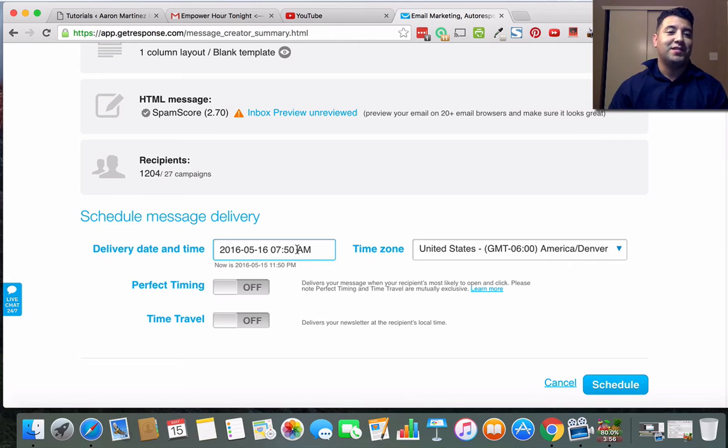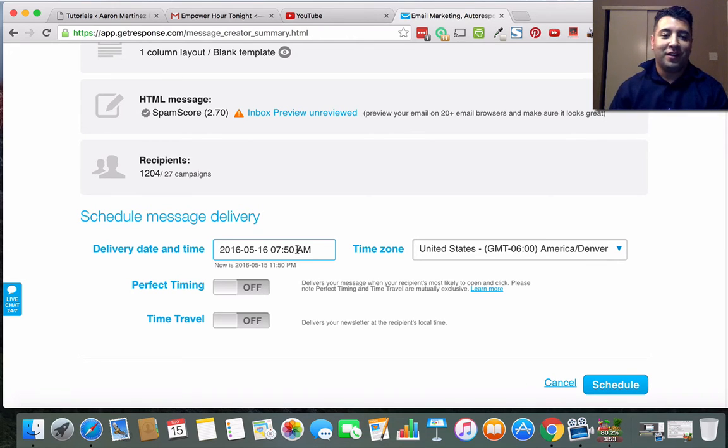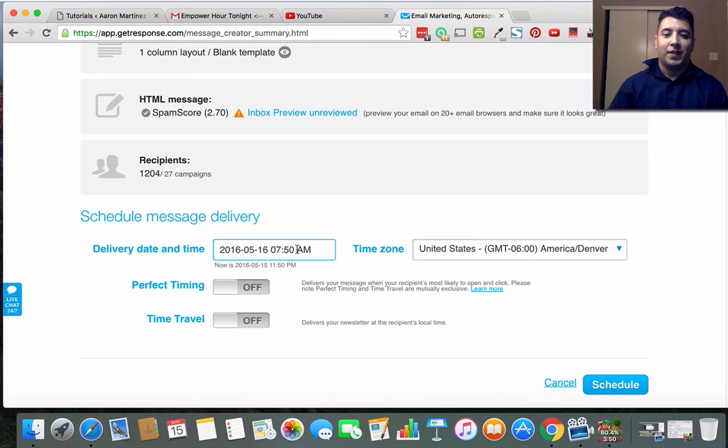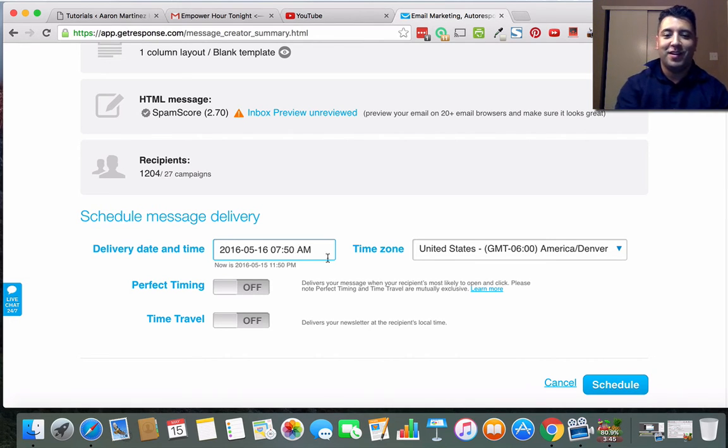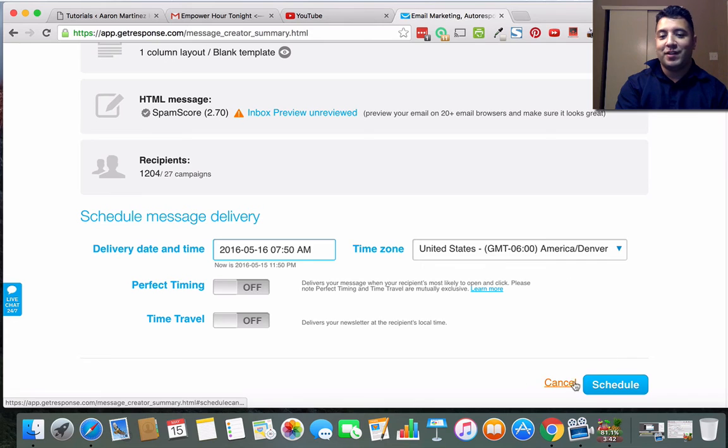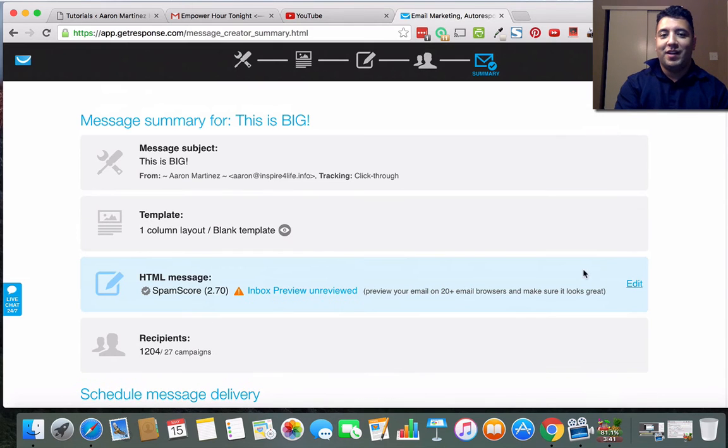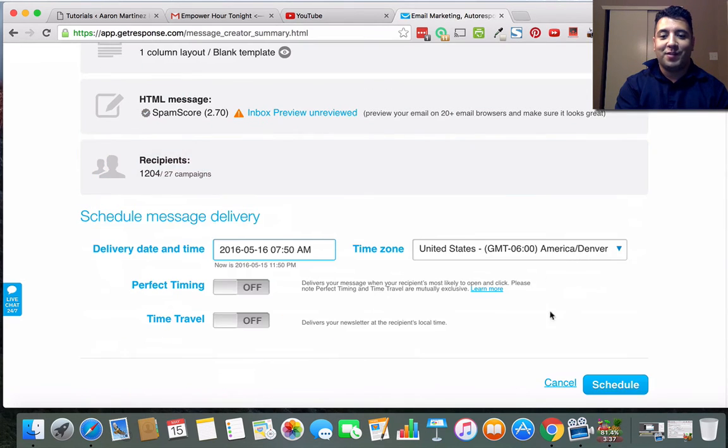So if they're in Eastern time, it'll deliver it 7:50 Eastern time. If that time has already passed, it'll just go ahead and send it immediately. So it'll send it on or after that time, and if that time is already passed it'll send it.